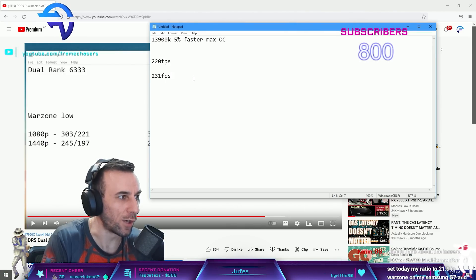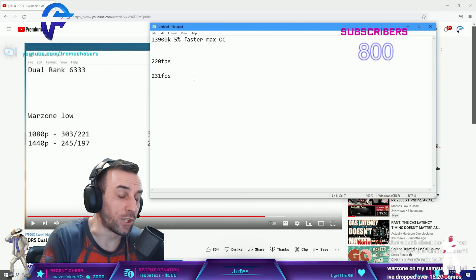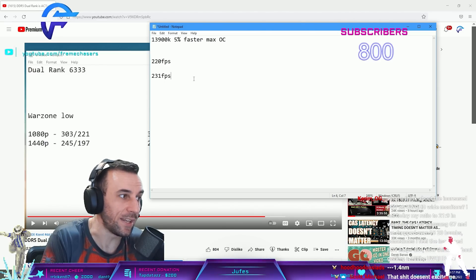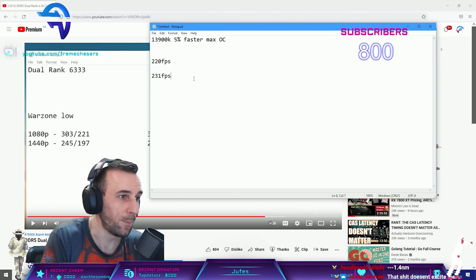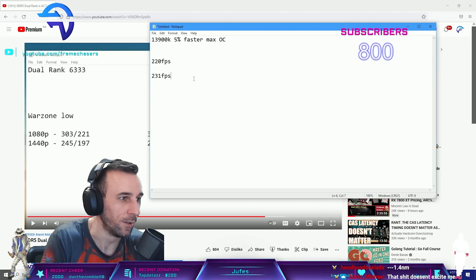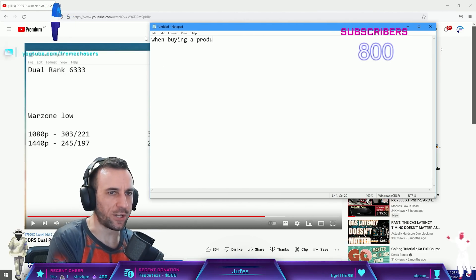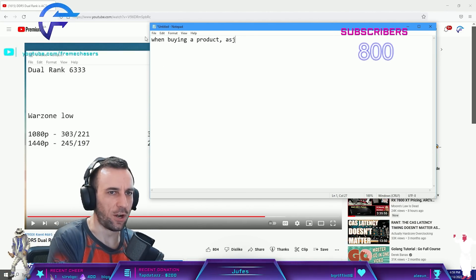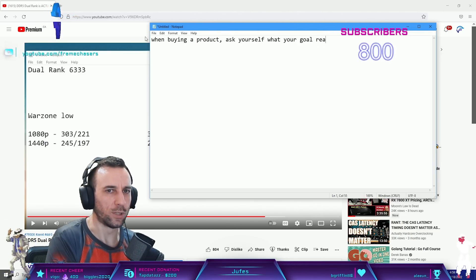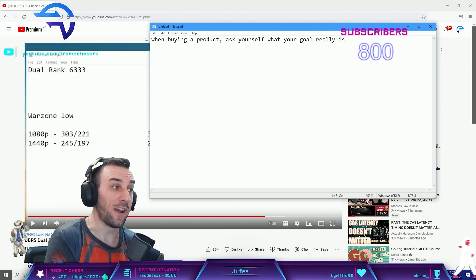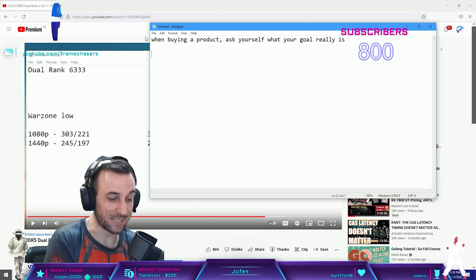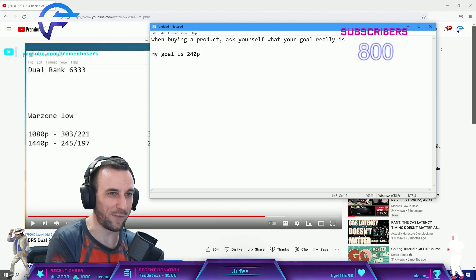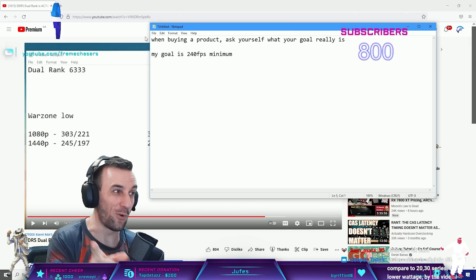It basically means you don't play games and you're in it for the hardware. But like dude, you're going to have to find a new hobby in the next three or four years here because there's not going to be any more tweaking. It's over. When you're buying a product, ask yourself what your goal really is. Then you have fucking denial people like RBK. He's like, my goal is 240 FPS minimum. And then what?